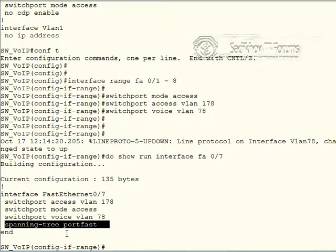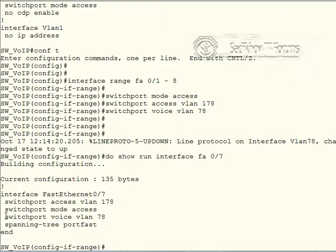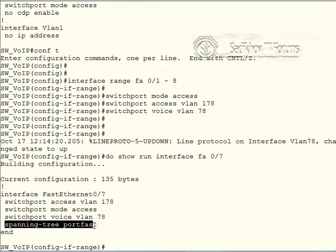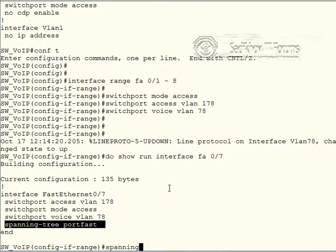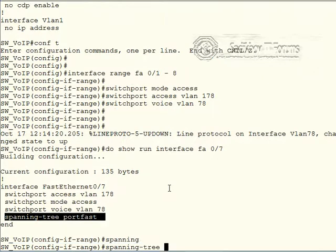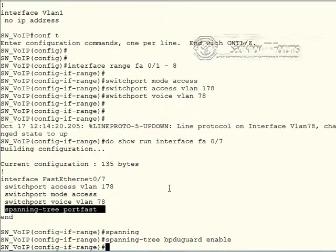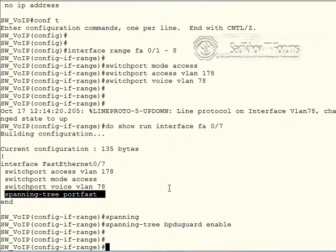So three commands. However, if we check the config. Let's do a do show run interface of Ethernet. Let's pick the interface 7 for example. We notice that there is an additional command added, the spanning tree port fast. So indeed, as soon as we enter the switch port voice VLAN 38 command, spanning tree, the port fast feature was automatically enabled for us as well. So, and just as a best practice.